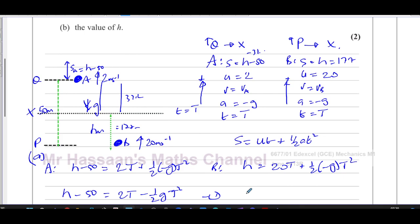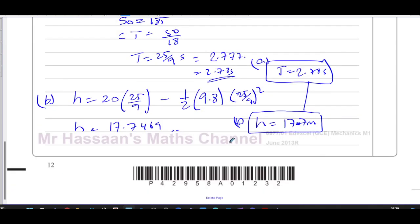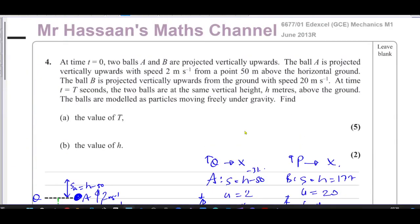As long as you do everything correctly — thinking about displacements from the starting point, speeds, times, and directions — everything will work out in the end. This is a nice question to illustrate that. That completes question number four of the June 2013 R paper from M1.